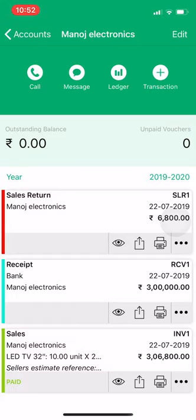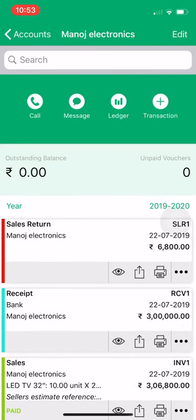So in this video, we have seen how you can take an order from your customer by generating an estimate, how you can convert that estimate to invoice, how you can receive payment against that invoice, and if any sale return is there, how you can set off that sale return against the invoice. If you still have any queries, you can call us at 9999176746, or email us at support@bookkeeperapp.net. Thank you.